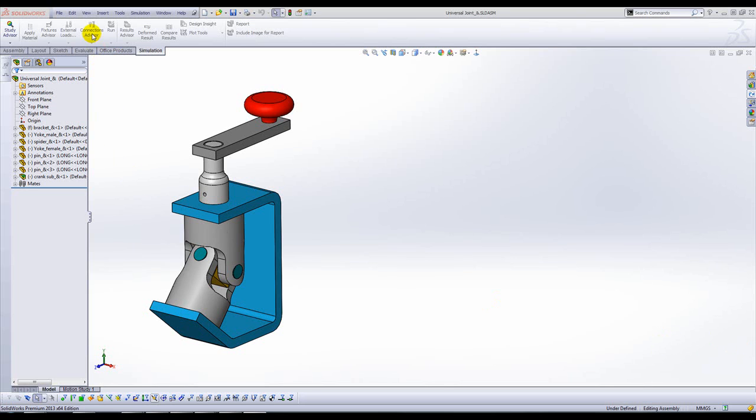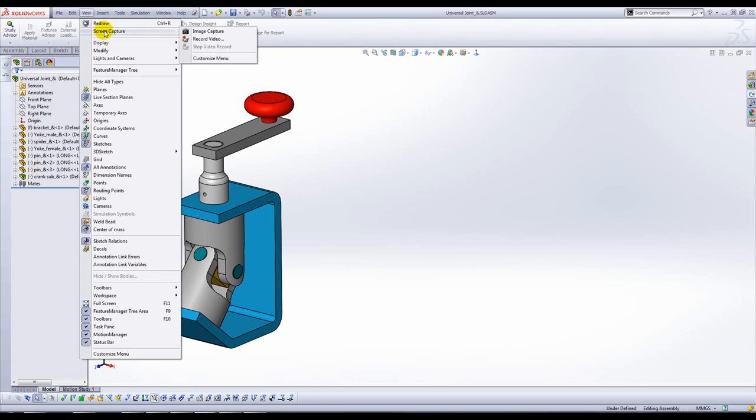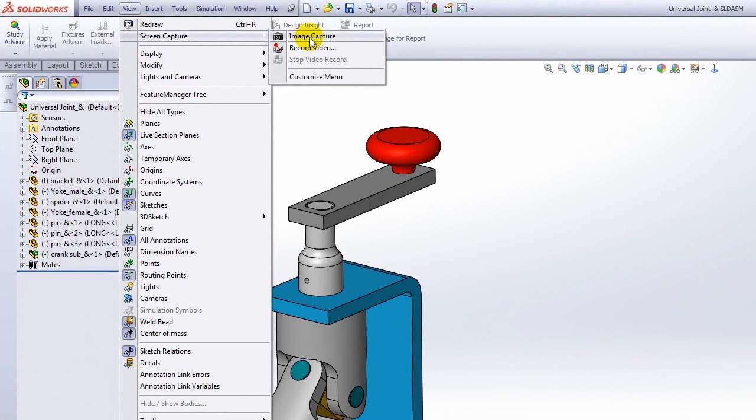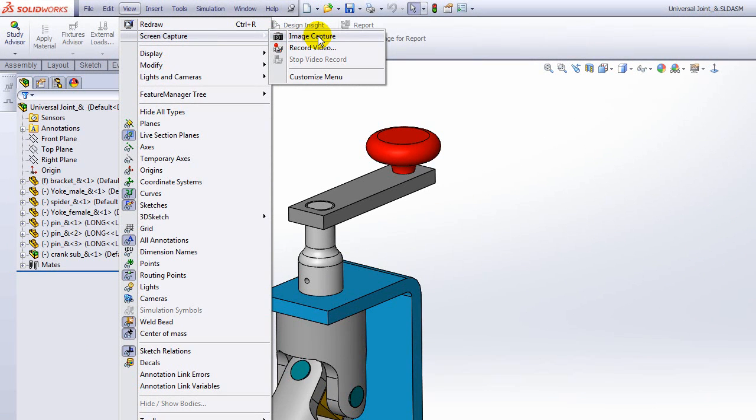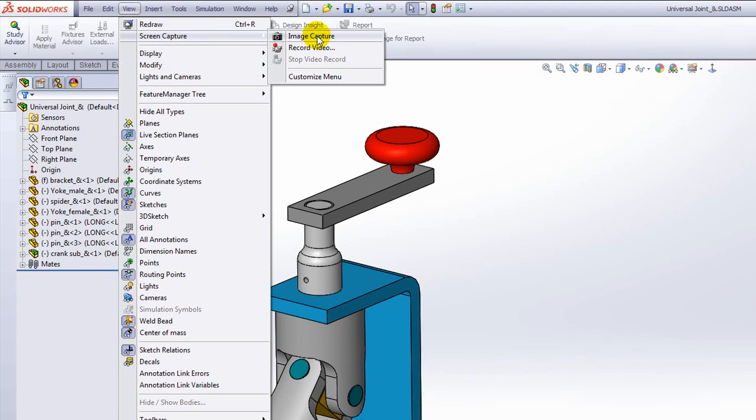The first one is from the View pull-down menu, Screen Capture, Image Capture. Now when I click on Image Capture, it does a copy function and captures everything in the graphics area. It excludes your feature tree, all your toolbars, and your heads-up toolbar. So you'll only capture the background and the actual model in the graphics area.